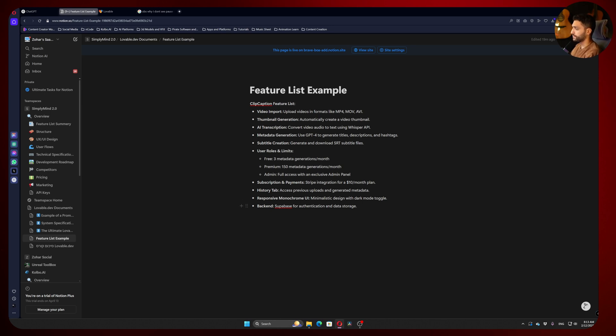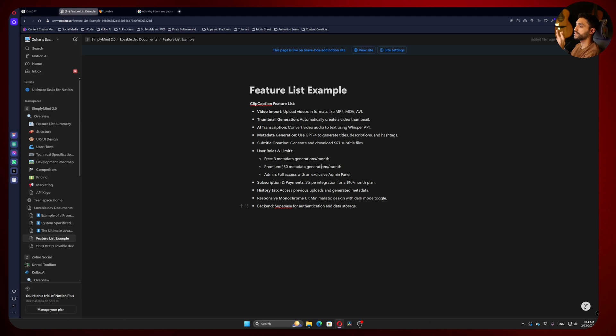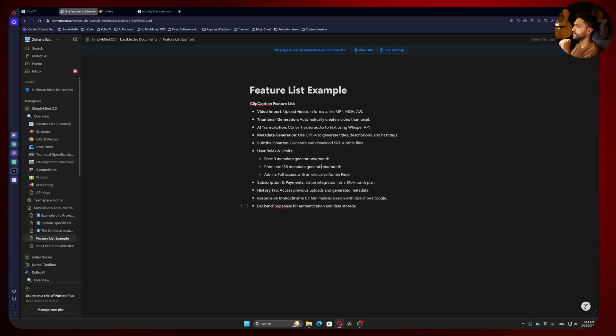For the backend, we're going to use Supabase because it works best with Lovable for authentication and data storage. We're not going to save any audio or video files, only text files and image thumbnails to preview them in our platform. That's what we're going to build—let's move on to the next video.